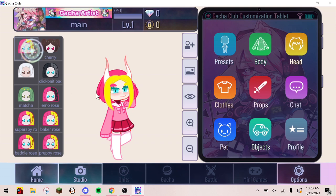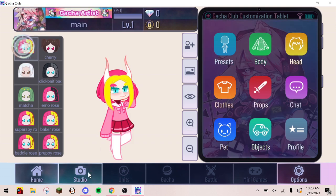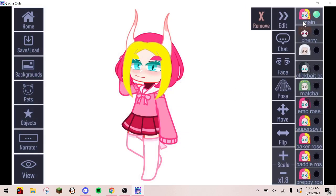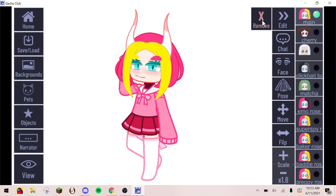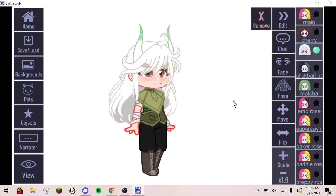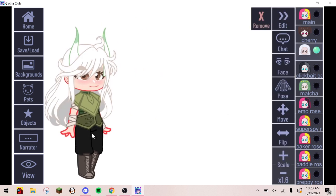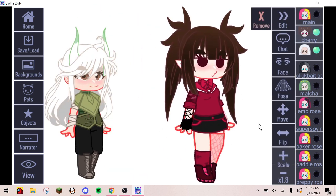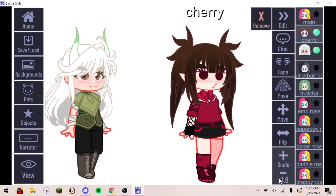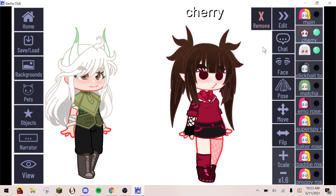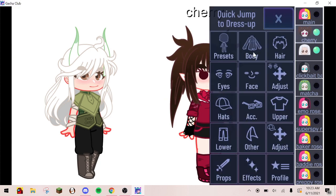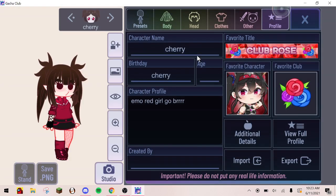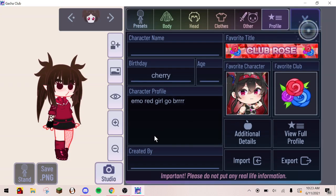So first you're gonna want to pick a character and put it in the studio. Or pick two, like I did. Then you'll want to remove the name, it just looks better that way.